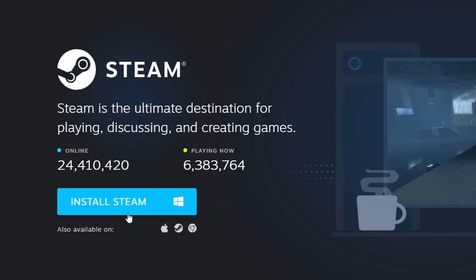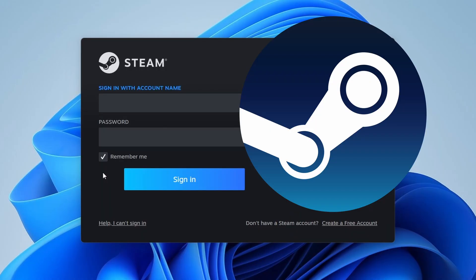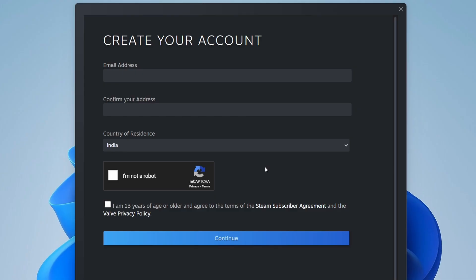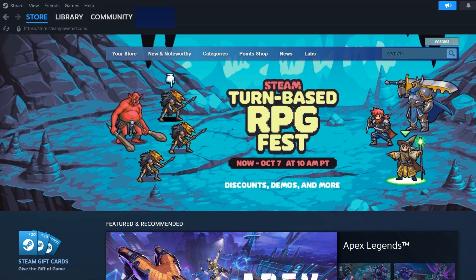Once Steam is installed, launch it. If you don't already have a Steam account, click Create a free account and enter your email along with a strong password. After logging in, go to the search bar at the top right and type in TinyGlade.